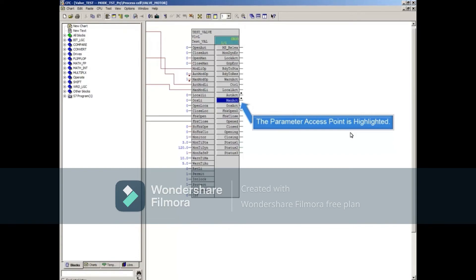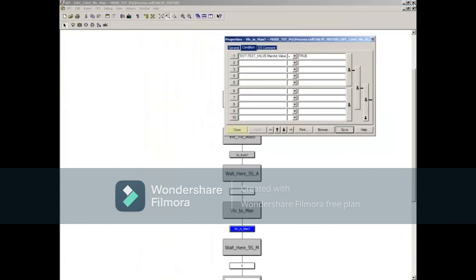After examining the parameter, you can close the continuous function chart. Close all open windows, bringing us back to the semantic manager.